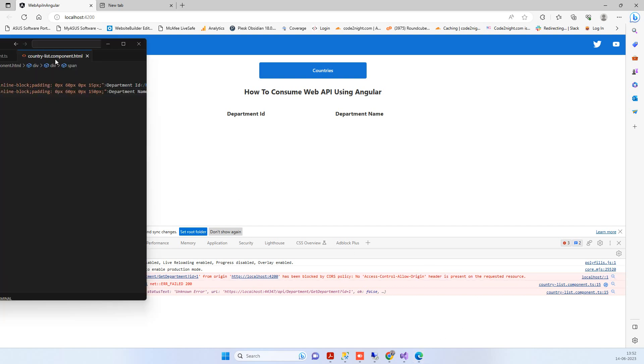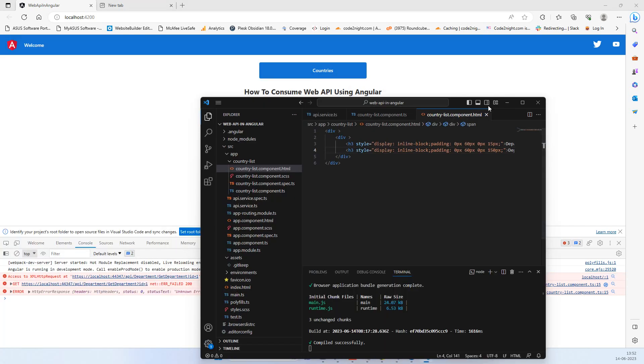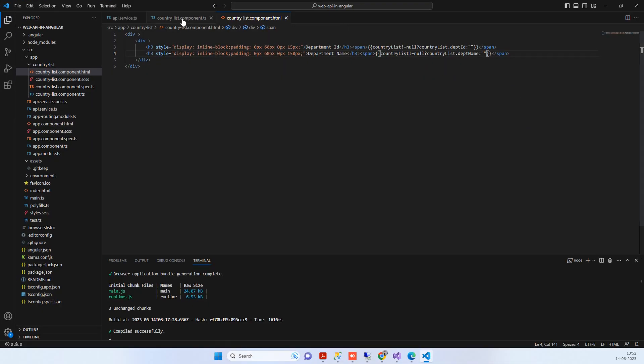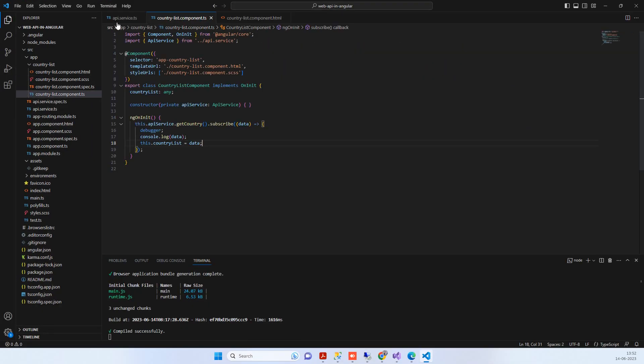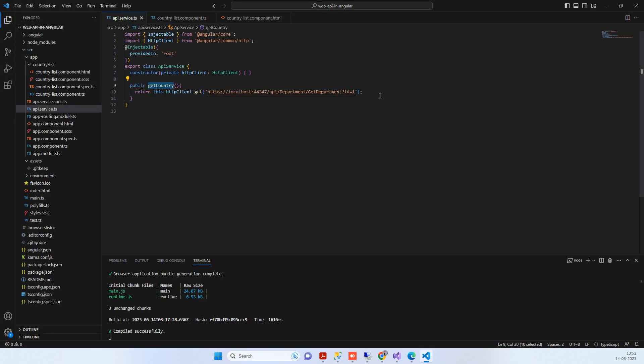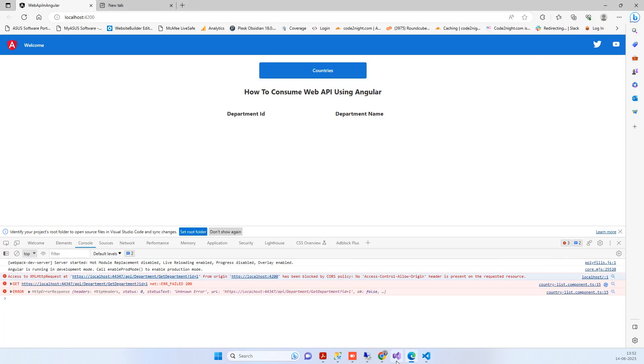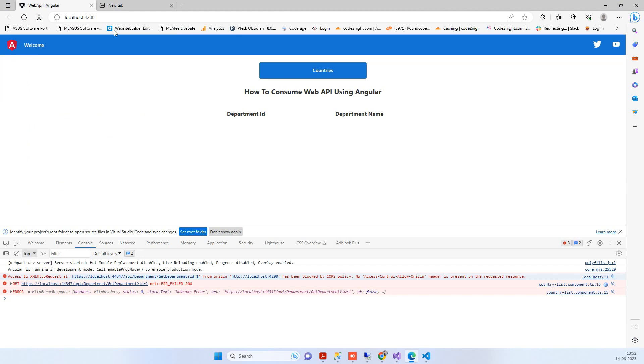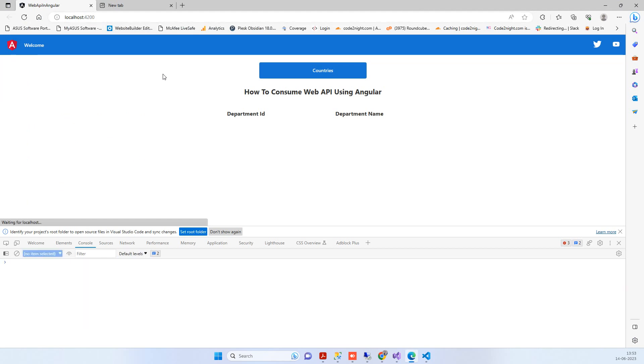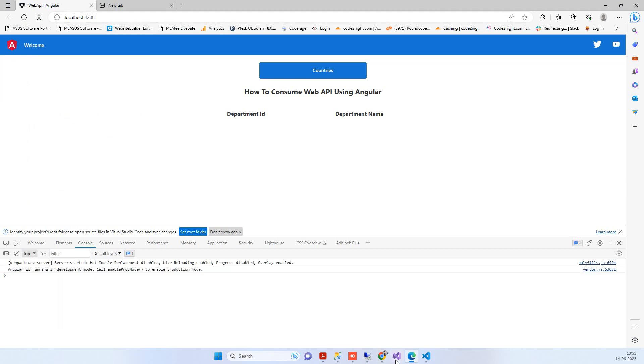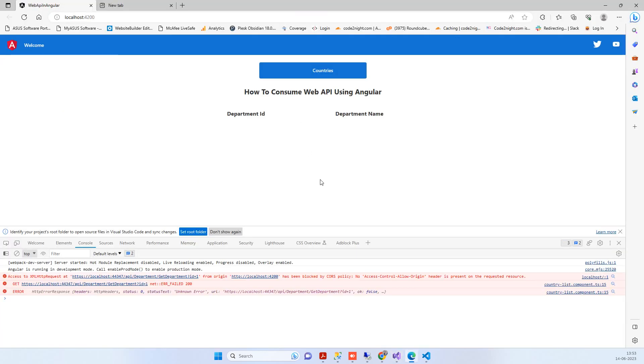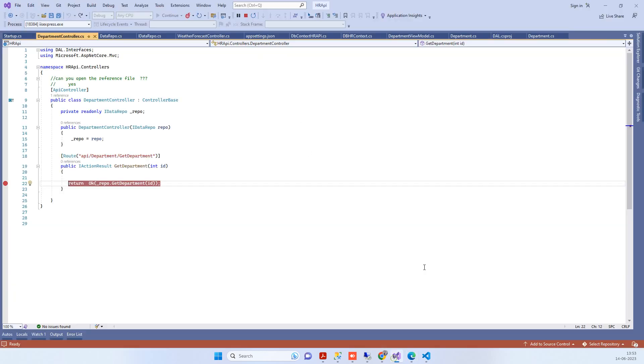We have an Angular application here that's calling an API which is a .NET Core project. When I try to call the API, the request reaches the controller but I'm getting back the CORS error. To fix this,